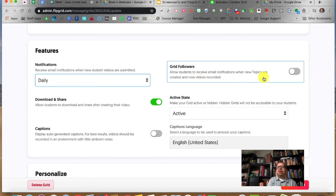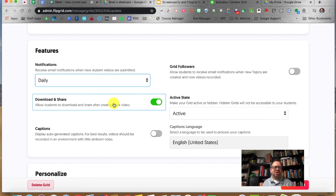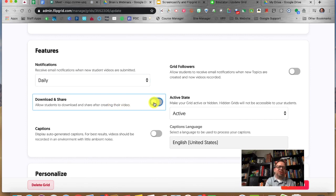You can allow students to follow your grid and get notifications. You can also allow or disallow students to download their own video that they create — they can't download another student's video. If you have concerns about that, you can turn it off. If it's just their own video they're downloading, it shouldn't be a problem.